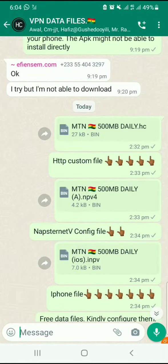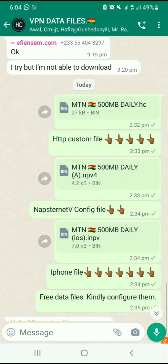If you are new to this group, please pay attention and watch the video carefully. Once I drop the file, you have to download it. But before you can download the file, first of all you need to load an app.